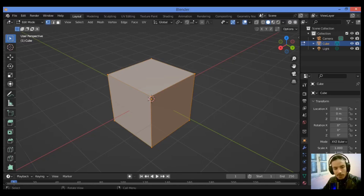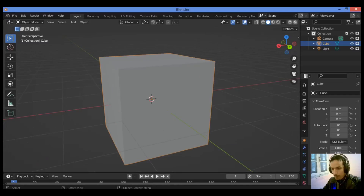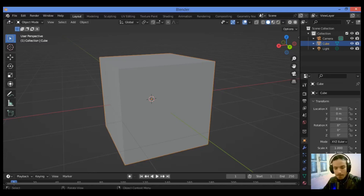The object has an origin point. Tab back into Object Mode — as shown here, it is a single point in space that represents the position of the object. We have this orange point at the center, seen as an orange point or yellow dot in the 3D viewport. But what is the pivot point? The pivot point is something different from the origin point.